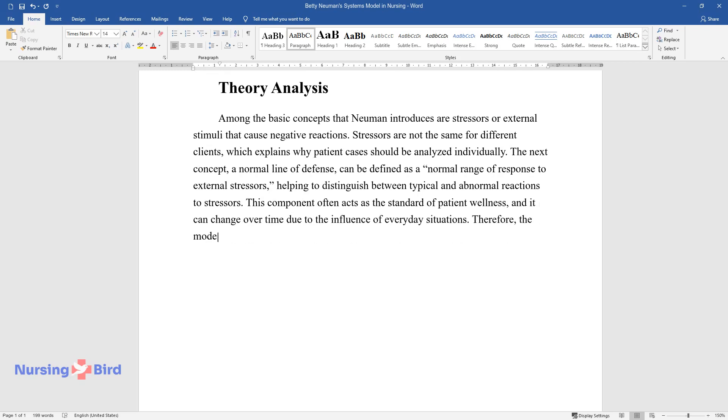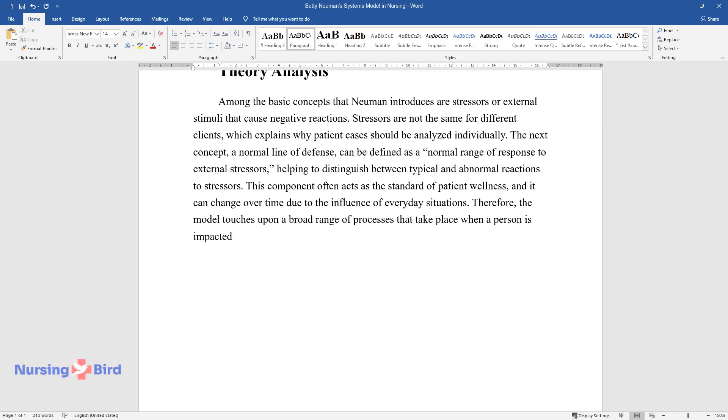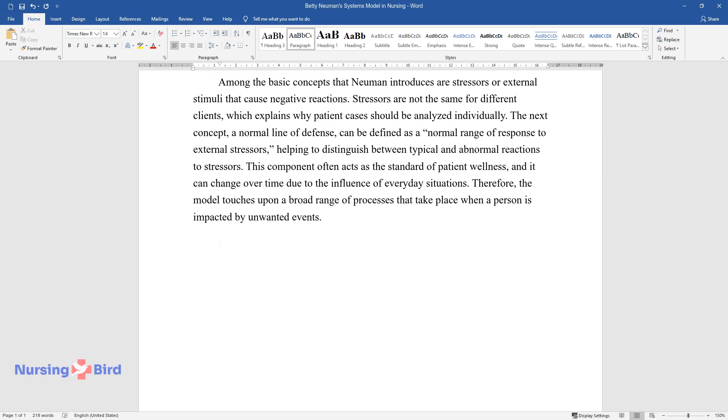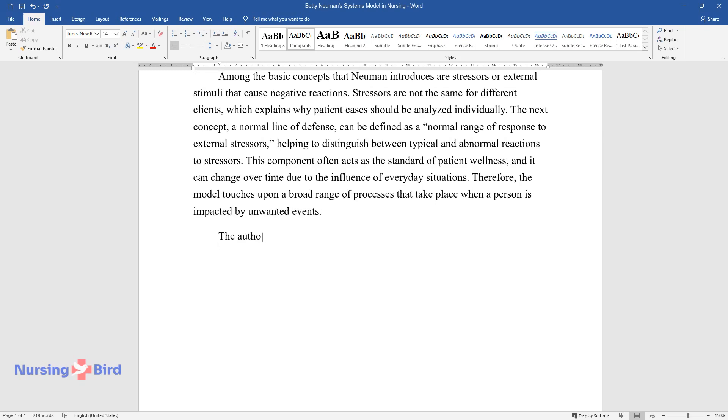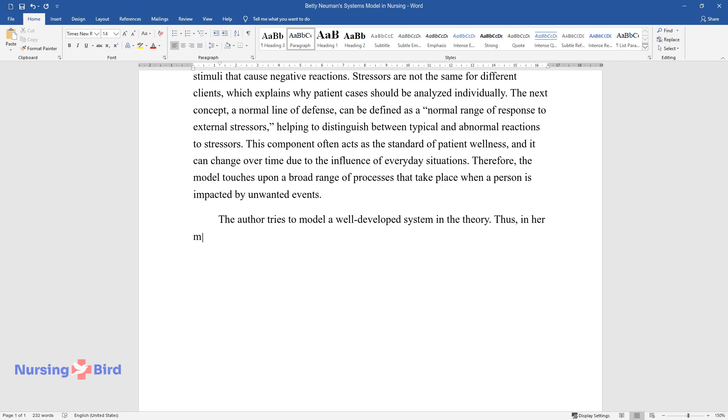Therefore, the model touches upon a broad range of processes that take place when a person is impacted by unwanted events. The author tries to model a well-developed system in the theory. Thus, in her model,